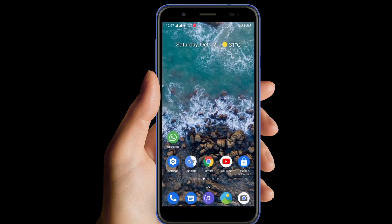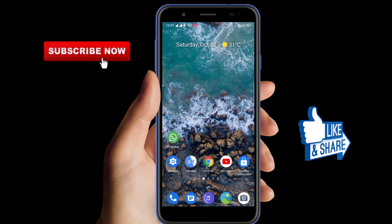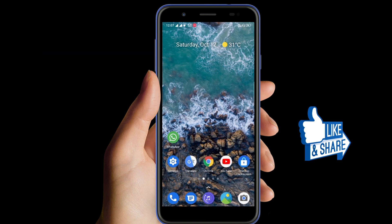Hello friends, welcome to my YouTube channel. In this video I'm going to show you how to customize your Google widget without using any kind of application. It is very simple, so let's begin.